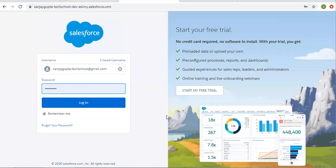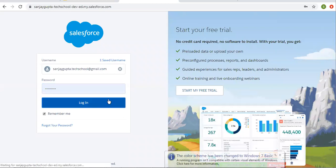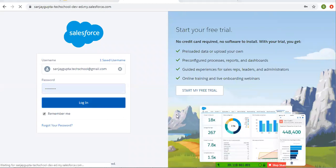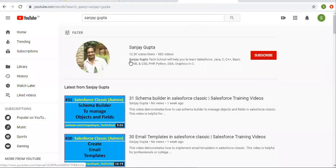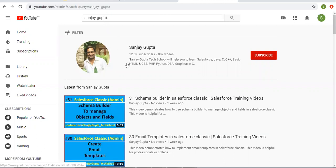Hello friends, I am Sanjay Gupta. I welcome you to Sanjay Gupta Tech School. In this video, I am going to demonstrate how you can create tasks using workflow rules in Salesforce. If you want to watch more Salesforce training videos, you can search my name Sanjay Gupta on YouTube and follow my YouTube channel.